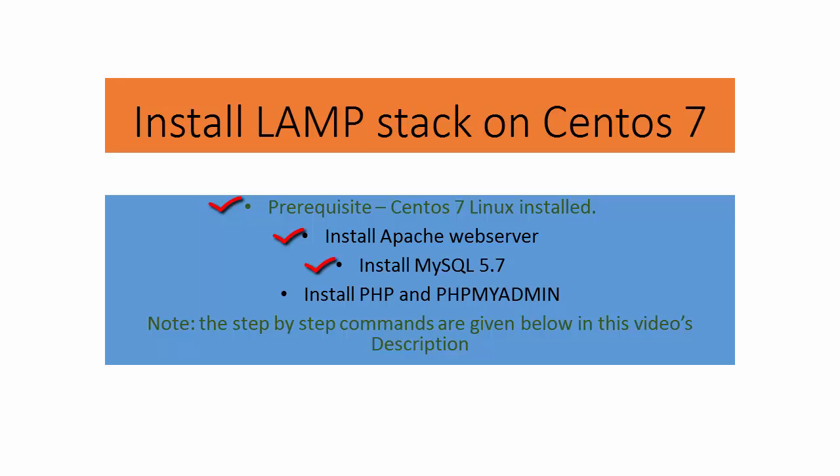Then we will install MySQL 5.7 Community Edition and perform some initial configuration on MySQL database. After that we will install PHP and PHPMyAdmin. PHPMyAdmin is used to administer your database using a web console.